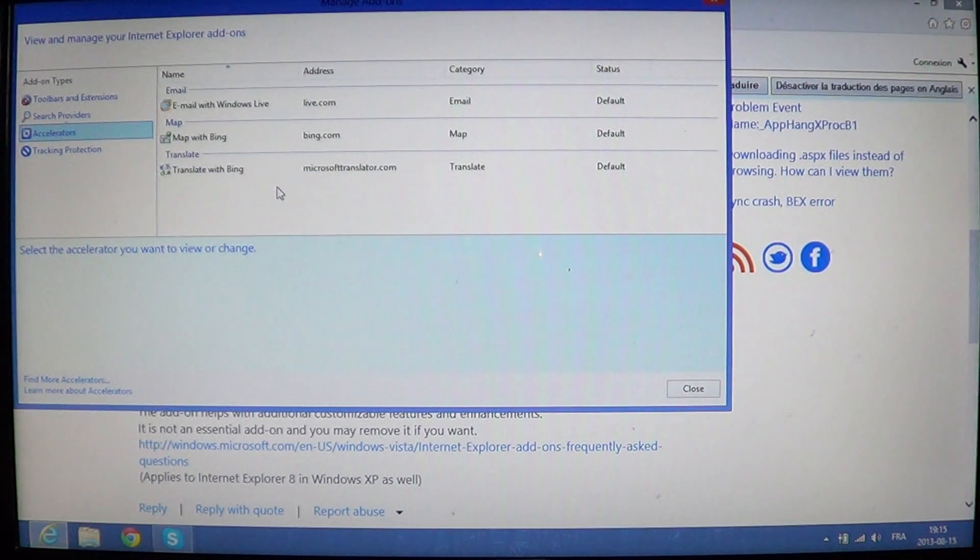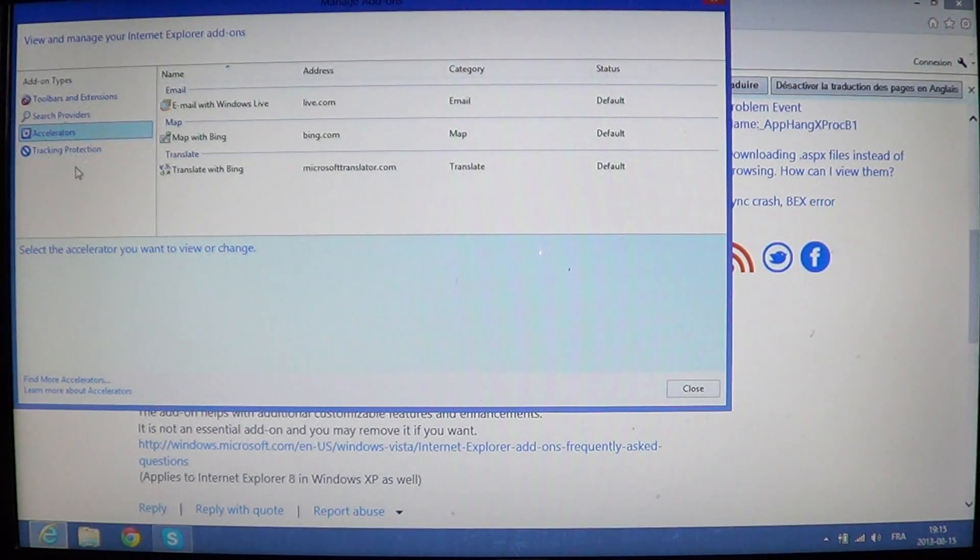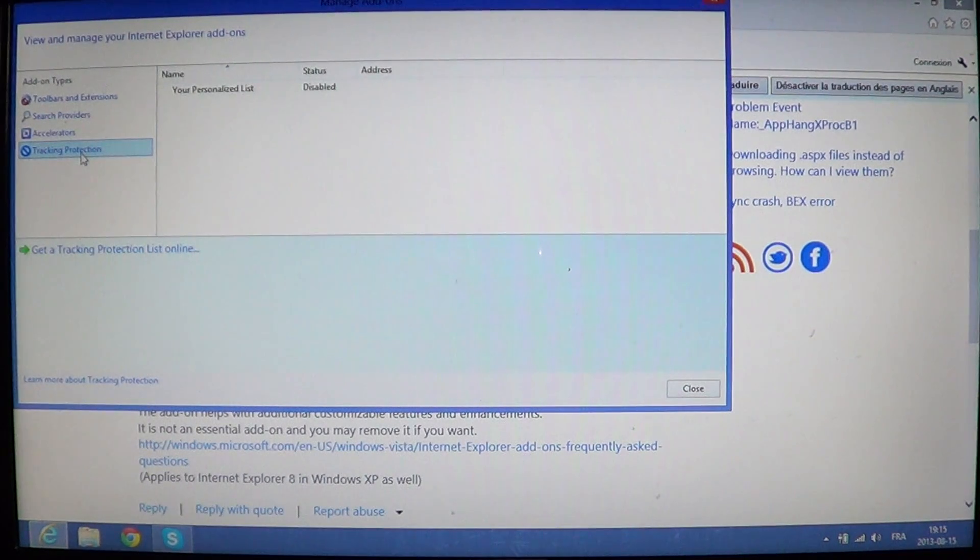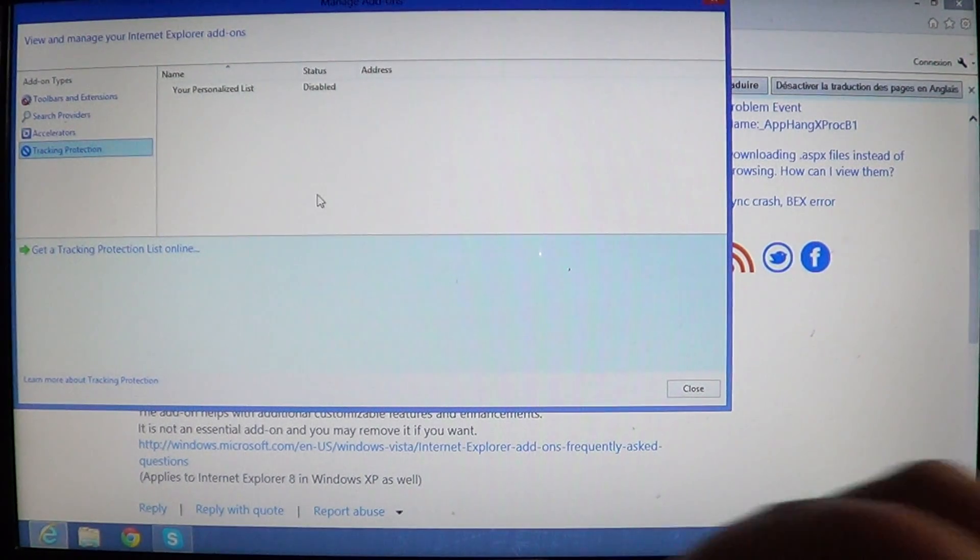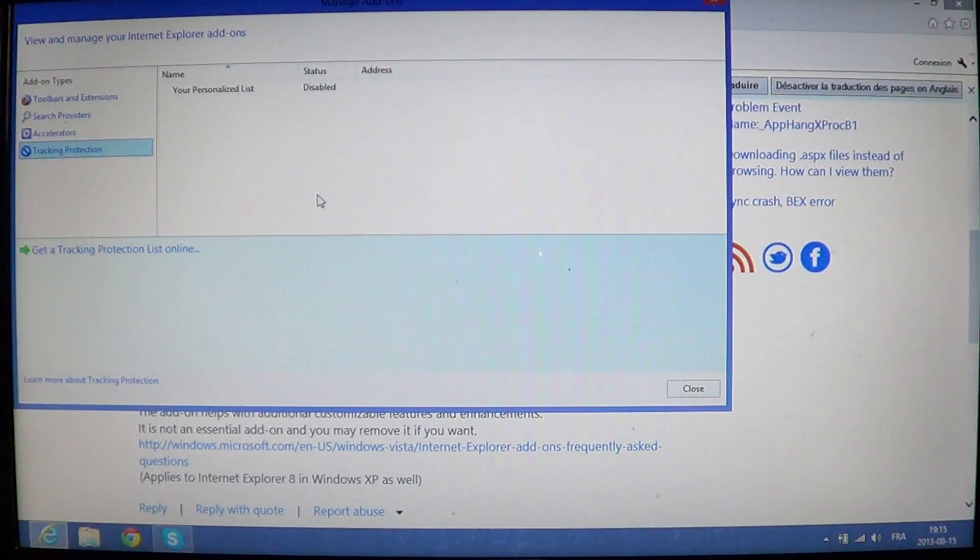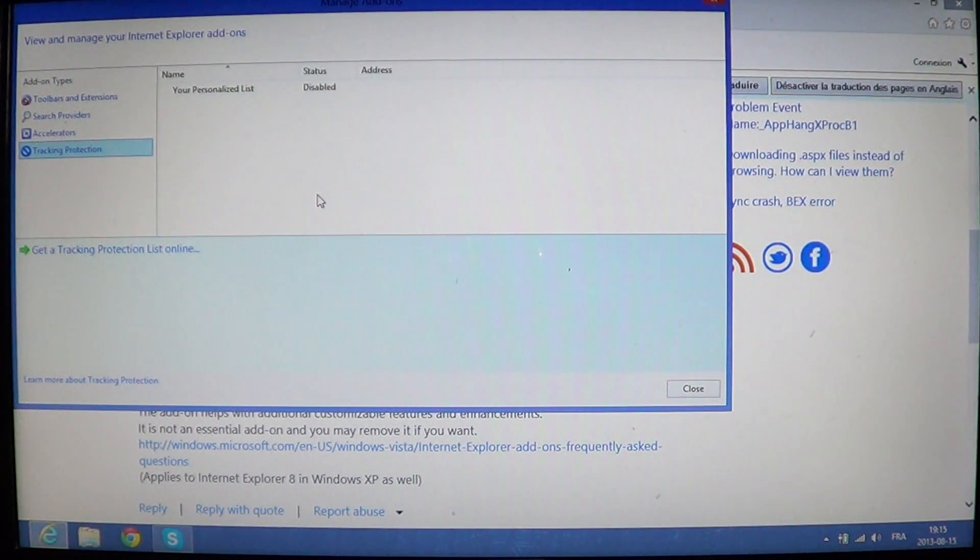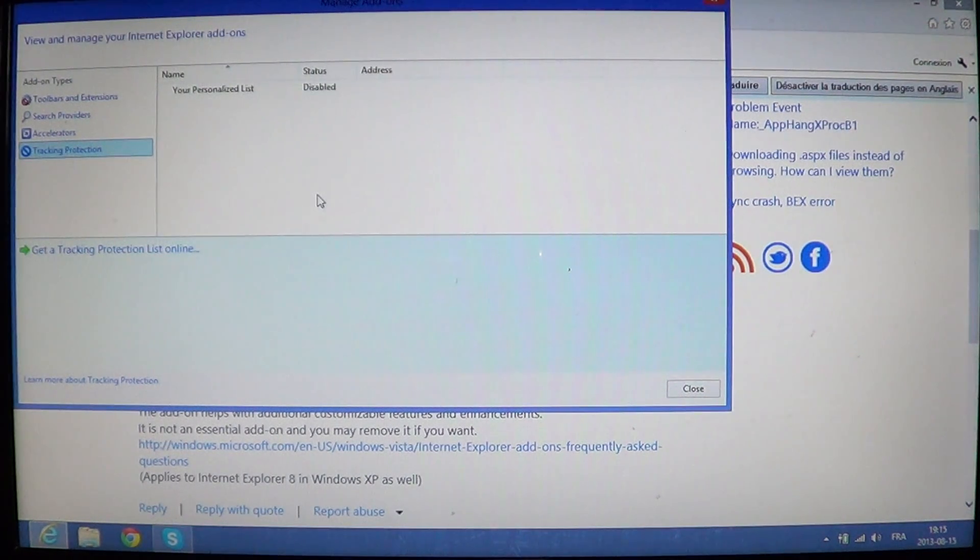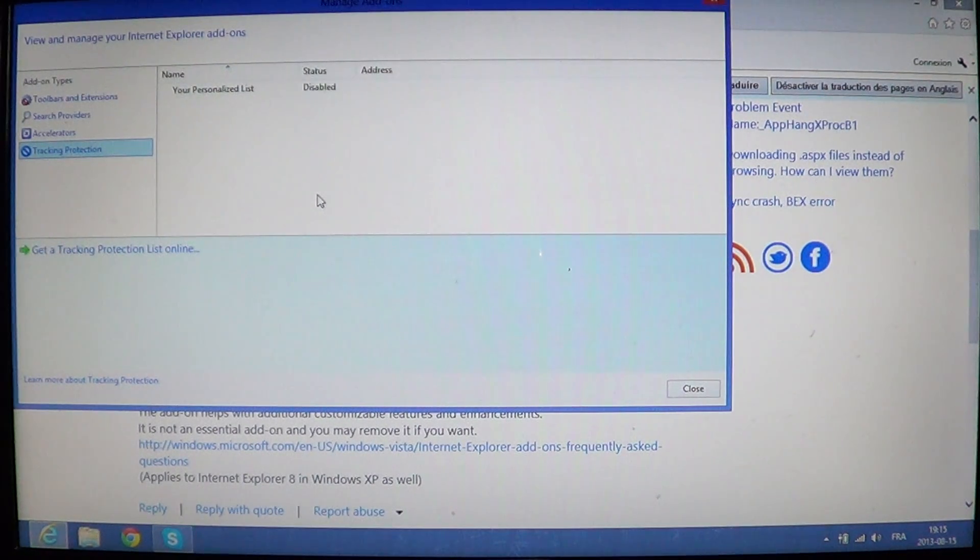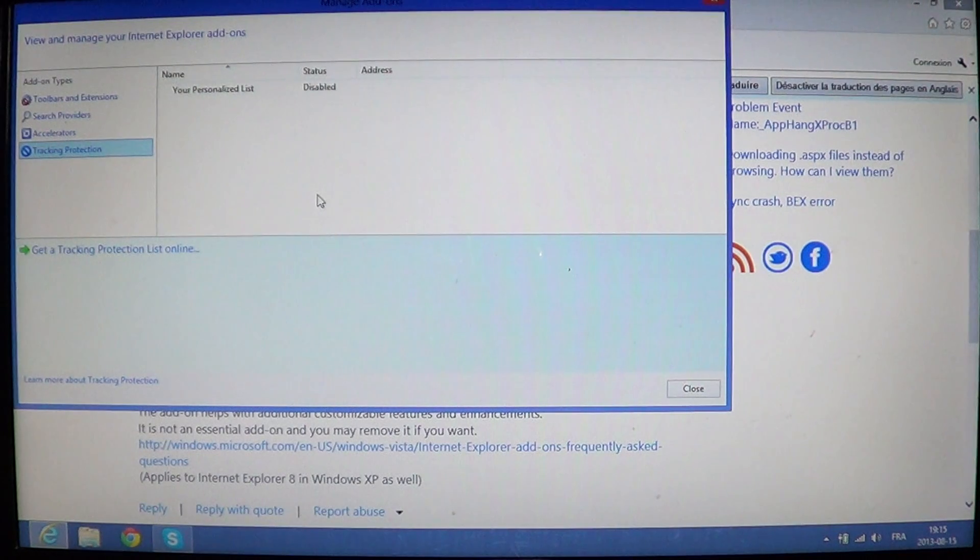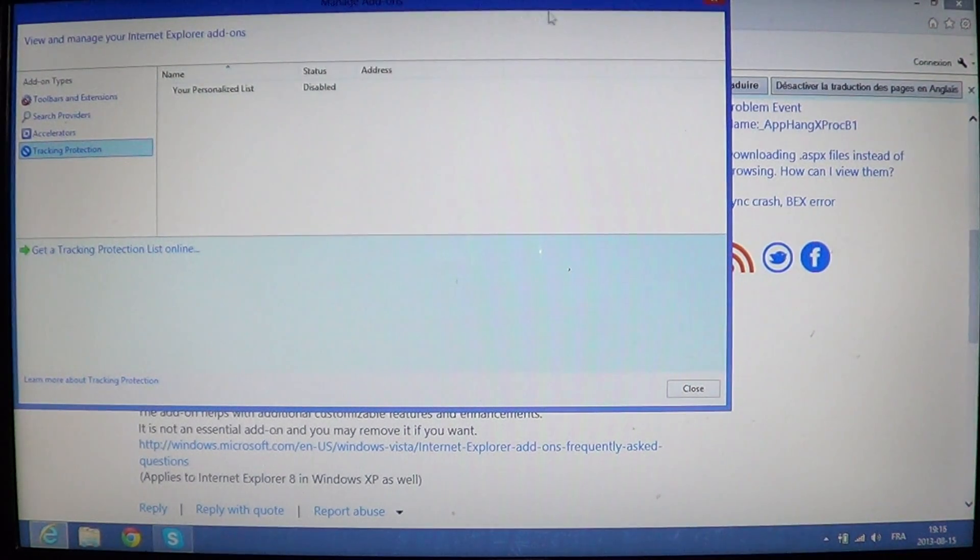These can also be changed. And then you have the tracking protection, which makes you kind of do a little list where you don't want to be tracked. If you know that some websites track you more than others, you might want to do yourself a little personalized list of tracking so that these websites don't access your computer at any time.